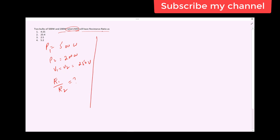We know the formula for power: P is equal to IV, and we also know that V is equal to IR. So we can derive a different formula for power. If we substitute I as V over R, we get P is equal to V squared over R.